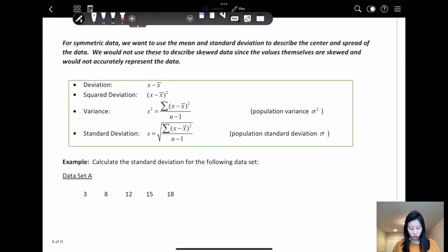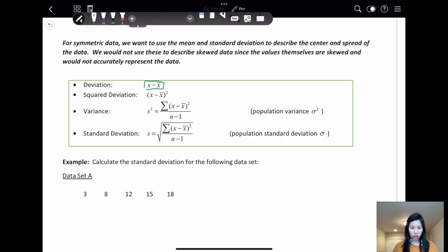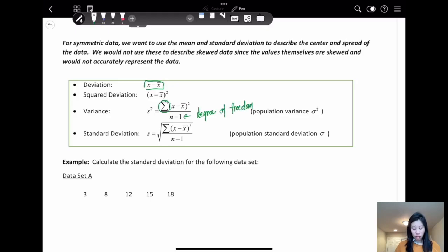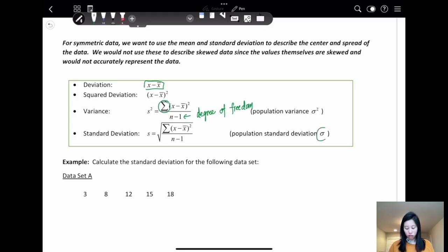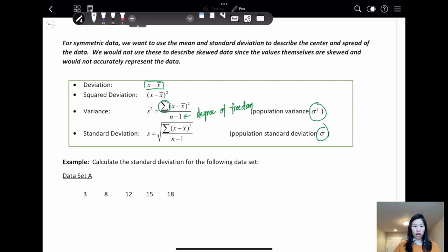Let's do a recap. To find the standard deviation: first find the mean, then use each data value to subtract the mean to get the deviation, then square each deviation. To find variance, add up all the squared deviations and divide by the degree of freedom, which is sample size minus 1. Then take the square root of the variance to get the standard deviation.